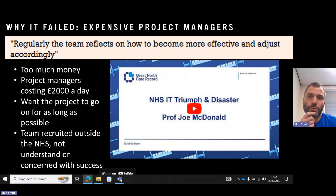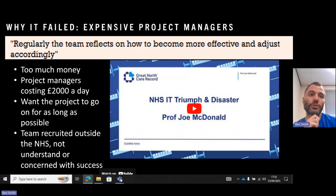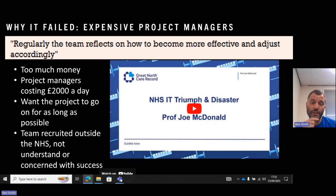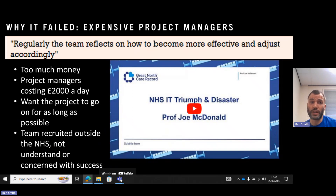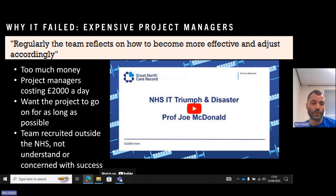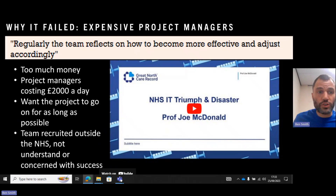Also, Whitehall's expensive project managers. The Agile principle says the team should regularly reflect on how to become more effective and adjust accordingly. Some of these project managers were getting paid £2,000 a day — they wanted the project to go on as long as possible, and a lot of people became quite rich from it. They were recruited outside of the NHS, so they didn't really have an understanding or concern with the project's success. If the team had followed Agile manifesto principles with daily meetings discussing what was going well and what wasn't, they may have discovered issues like this.